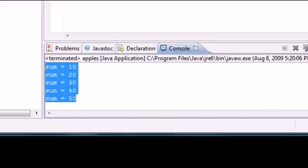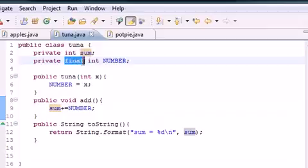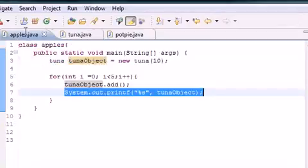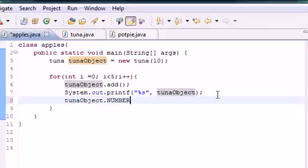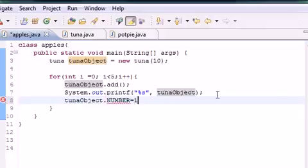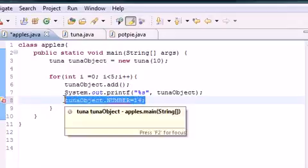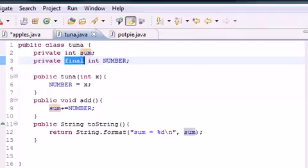That's a detailed tutorial on a simple explanation: whenever you make a `final` variable you cannot change it. For example, if we try to write `tunaObject.number = 15` down here, we get an error — 'the field Tuna.number is not visible' — meaning it can't be changed. I could have just said 'when you write final in front of a variable it means you can't change it,' but instead I gave you the whole demo.